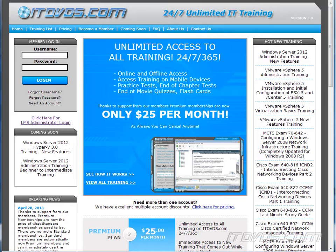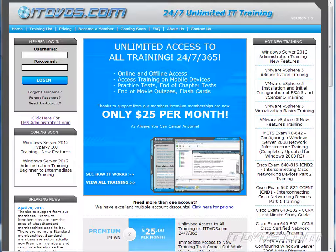This is just a sample of the training available at itdvds.com. To see complete training, please go to itdvds.com. Let's begin the sample.